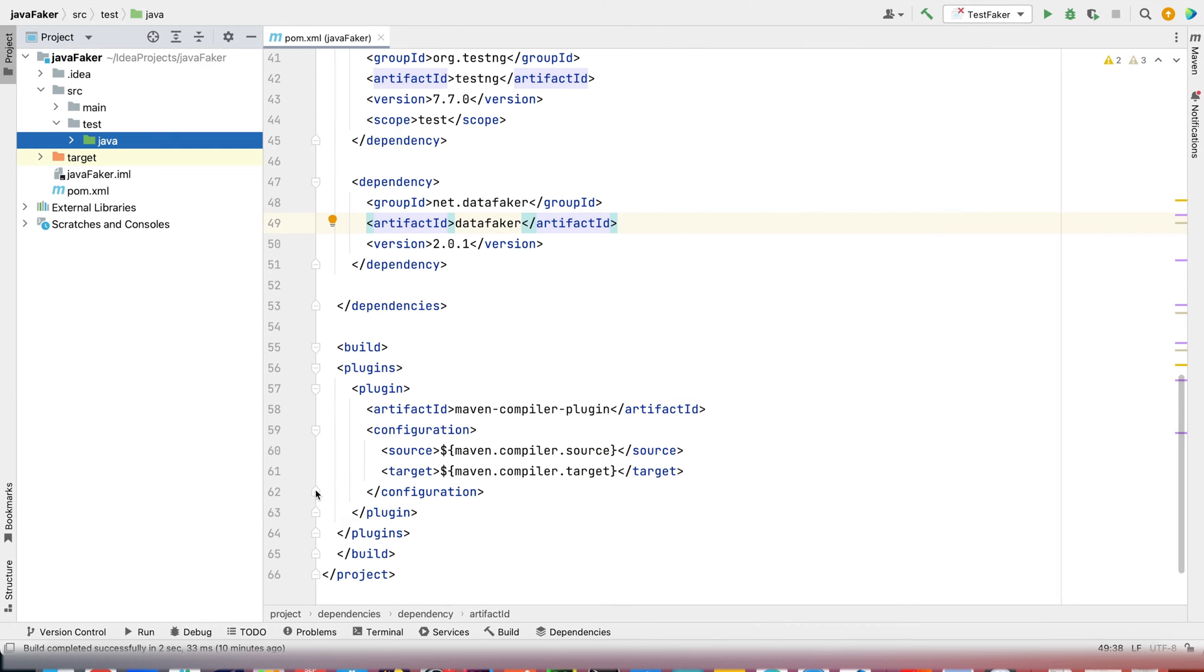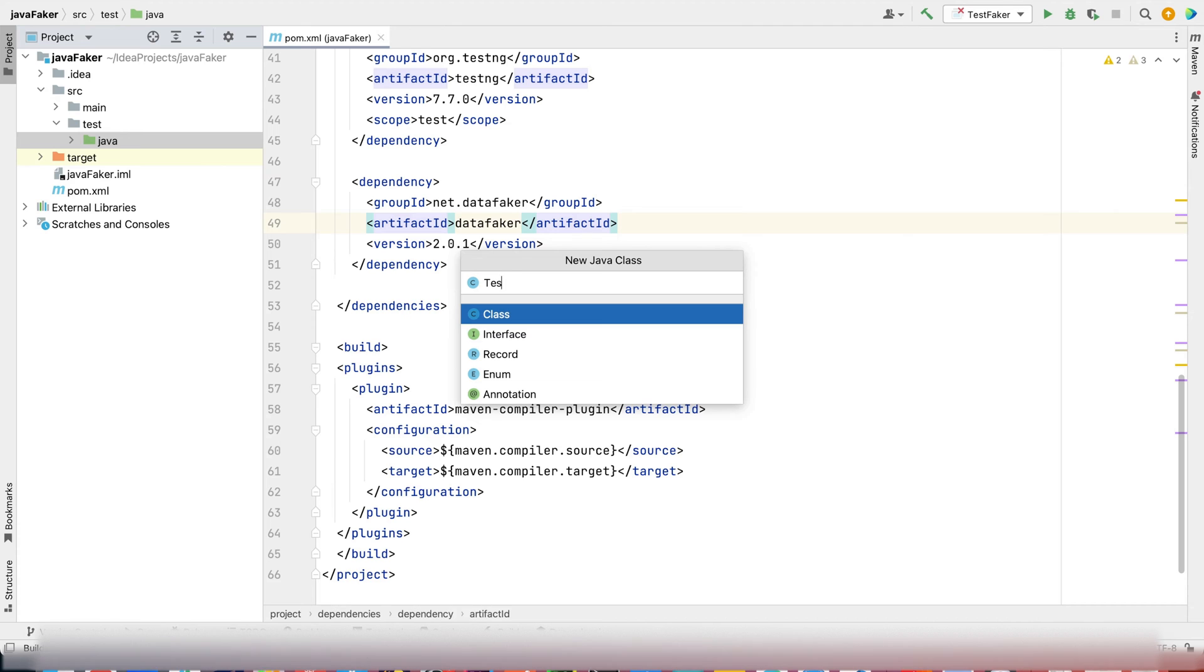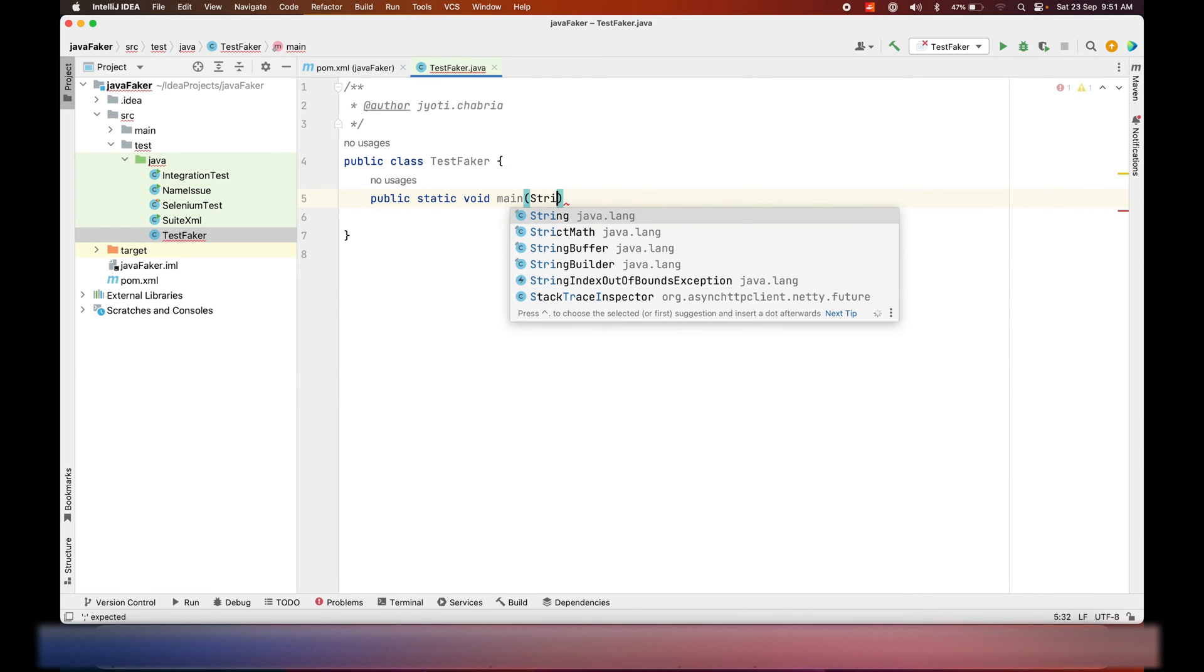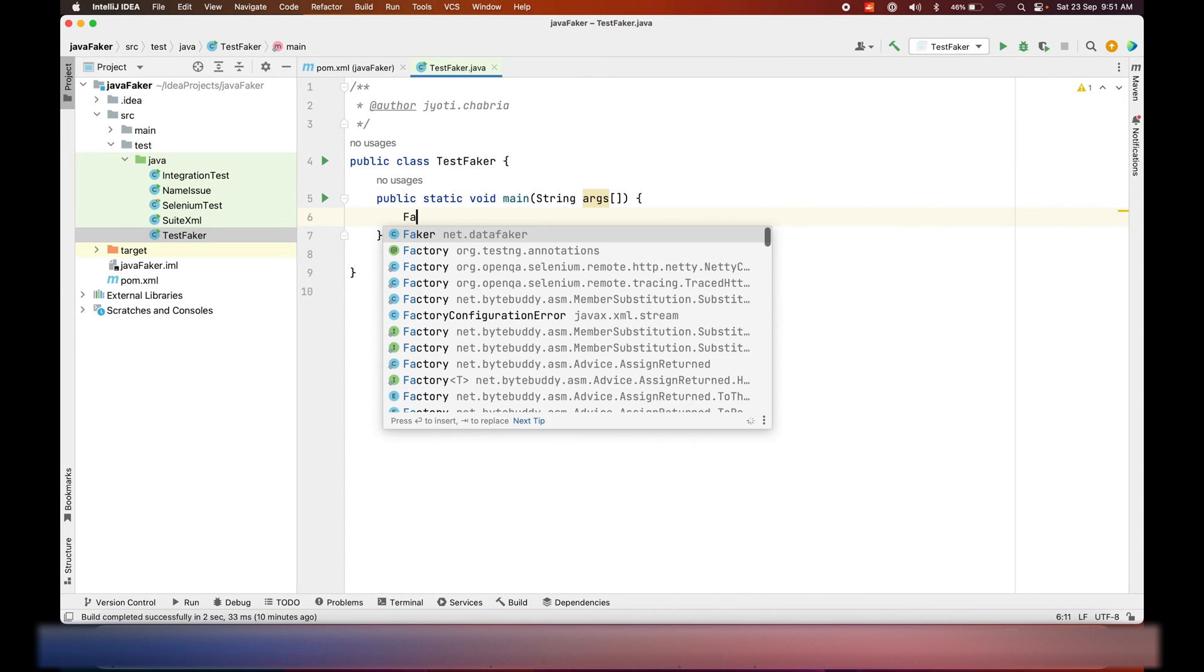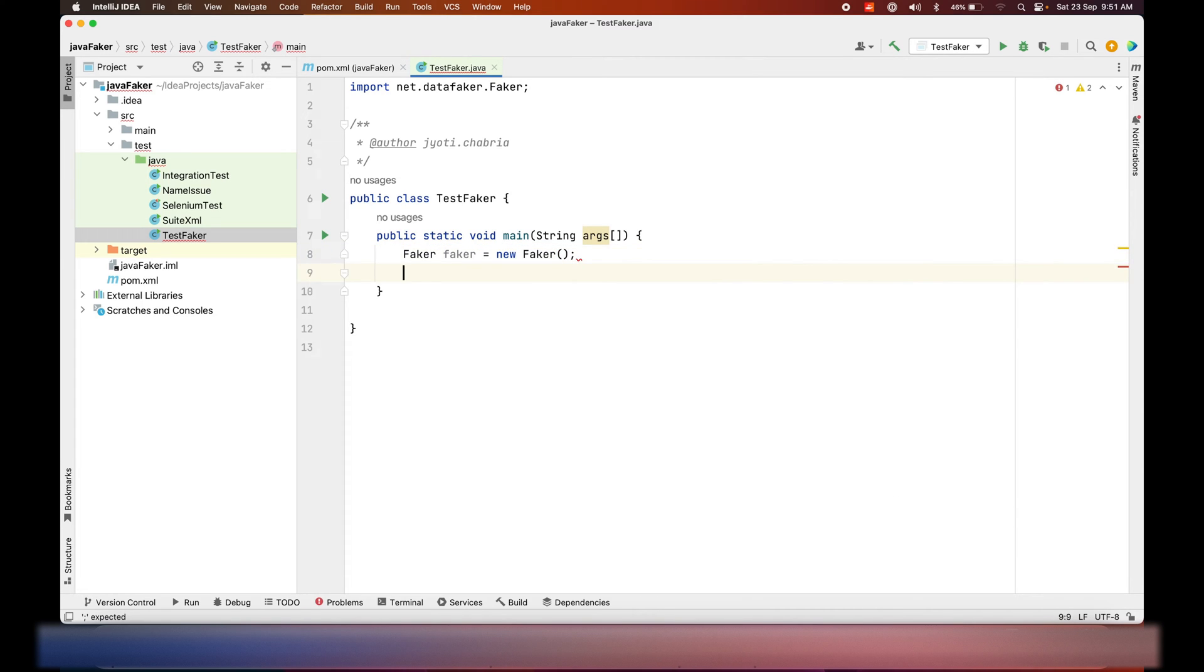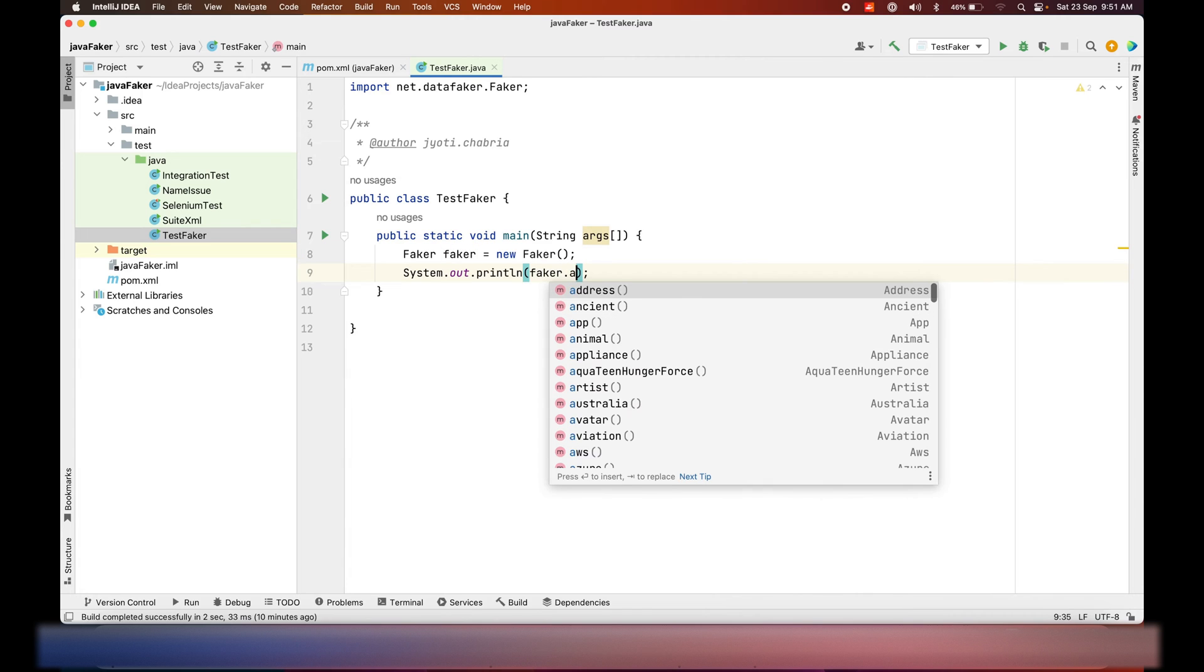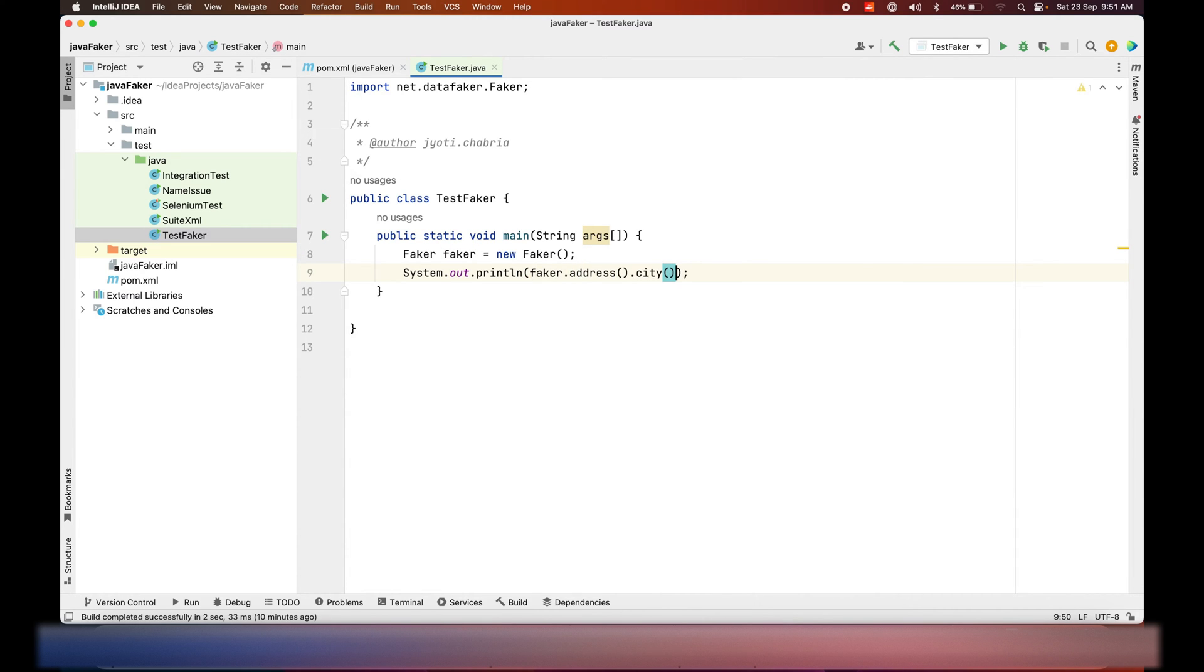I have already added this in my pom.xml file. Let's test Faker. We'll create a main class, initialize the Faker object, and we'll print address and city.